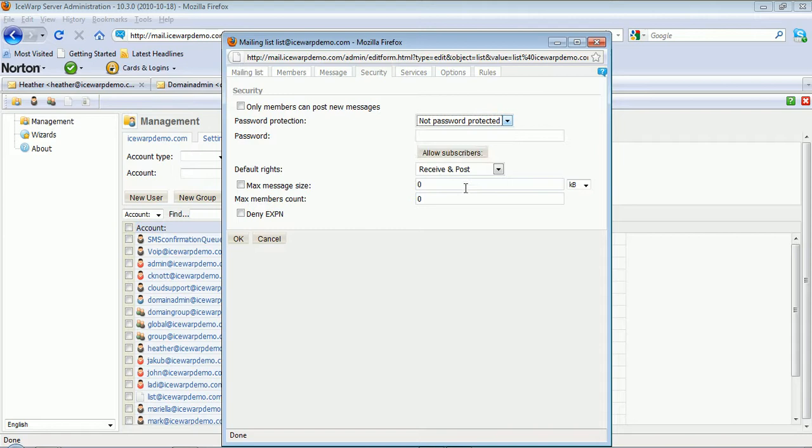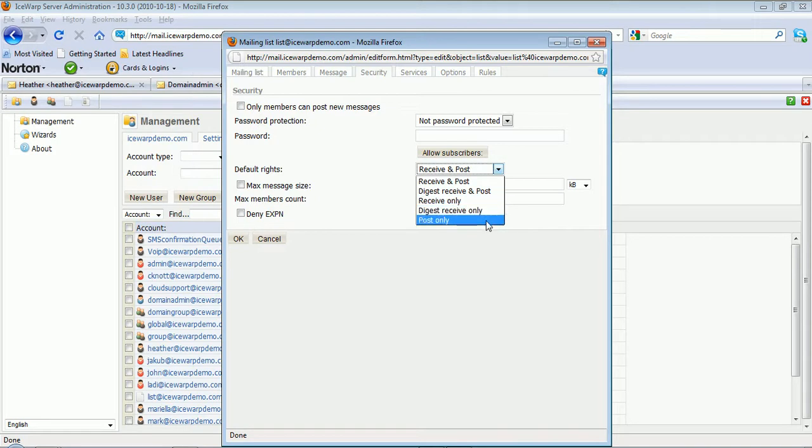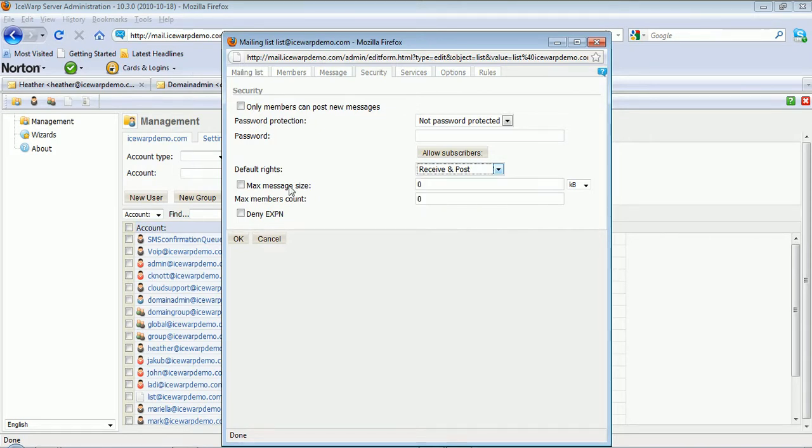And you can define what those default rights I mentioned earlier are here. Receive and post, digest, or post only. You can also determine max message size and max members count for this list.